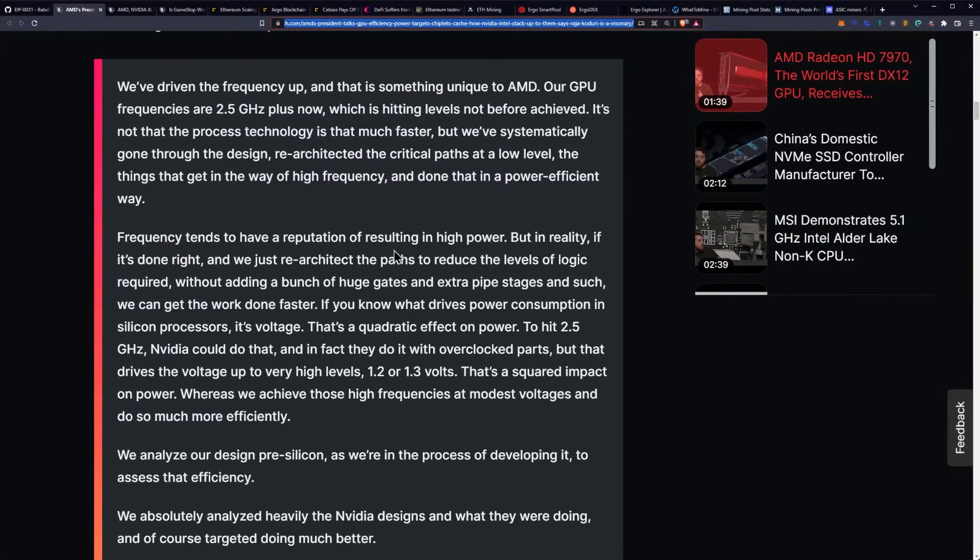To address this, AMD has a few key technologies up its sleeves that will allow them to ship a GPU that's compelling in both performance and wattage versus the competition. We've driven the frequency up, and that is something unique to AMD. Our GPU frequencies are 2.5 GHz plus now, and that's on the 6000 series by the way, which is hitting levels not before achieved. It's not that the process technology is that much faster.